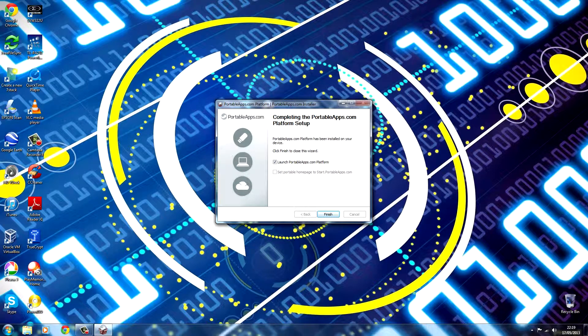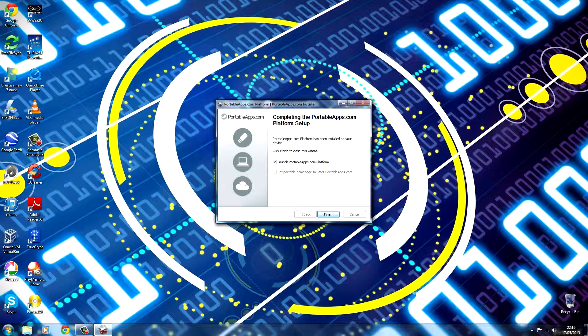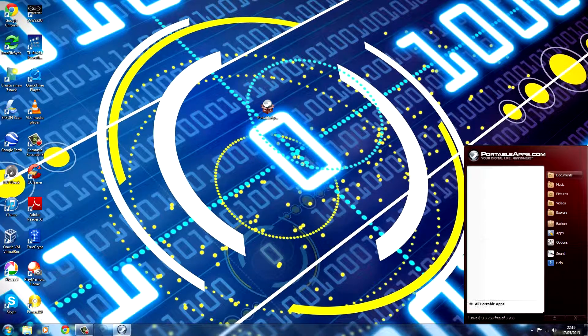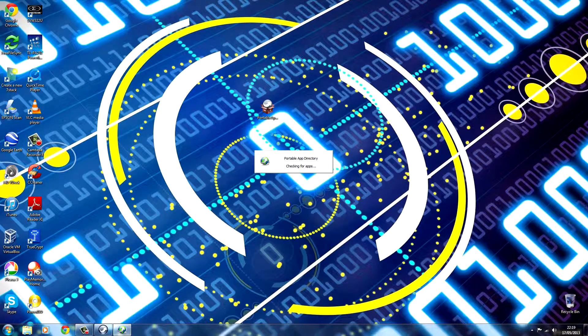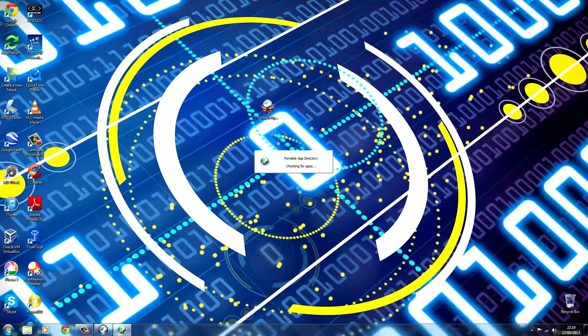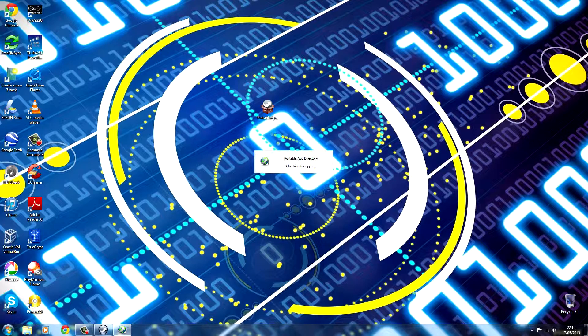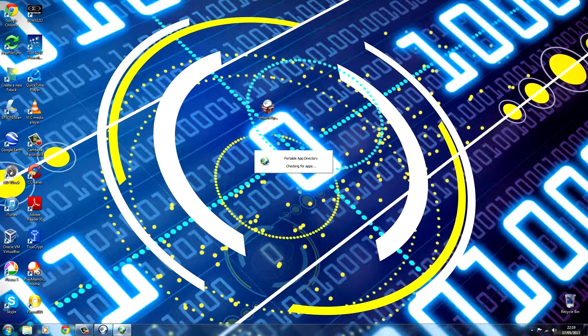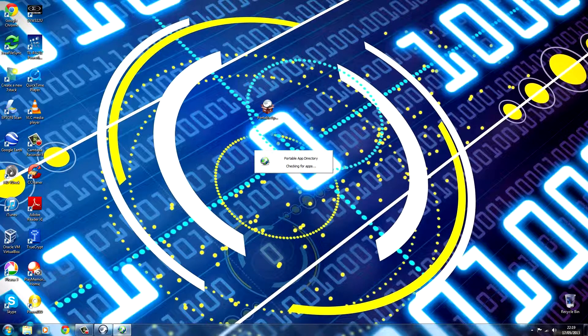OK, once it's done, all you need to do is click finish. And then the unit interface will come up. And then the Portable App directory will come up while it's checking for applications. And if it doesn't find any, it will bring up the install apps screen. This will also take a couple of minutes, so I'll pause the video and then come back once it's done.